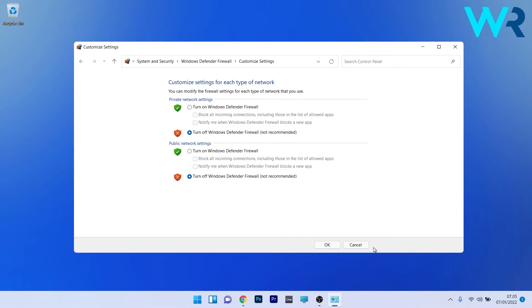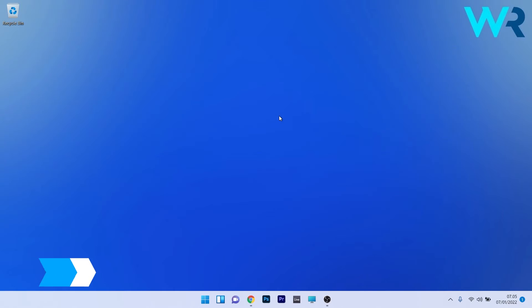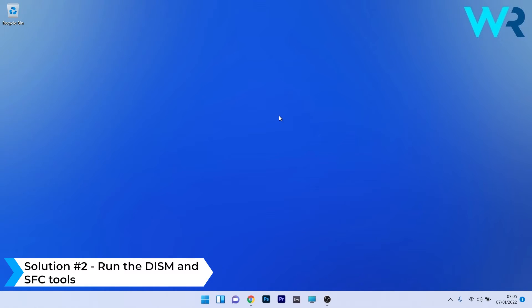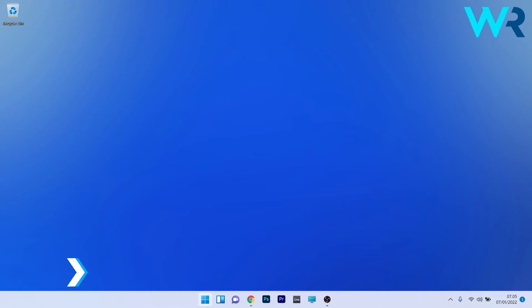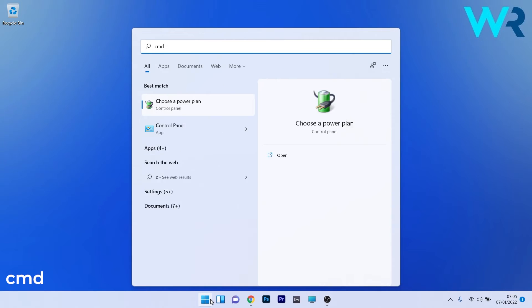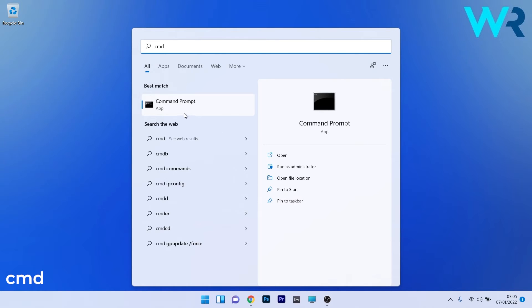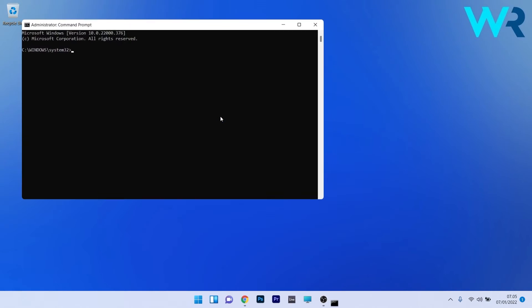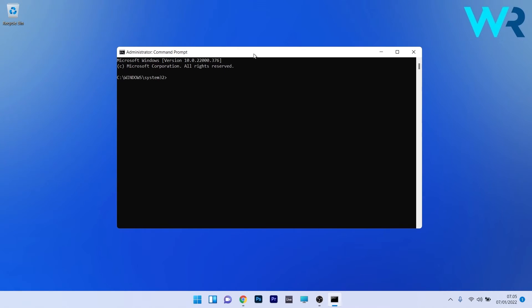Another useful solution is to run the DISM and SFC tools. To do this, press the Windows button, then type 'cmd' and run Command Prompt as an administrator.